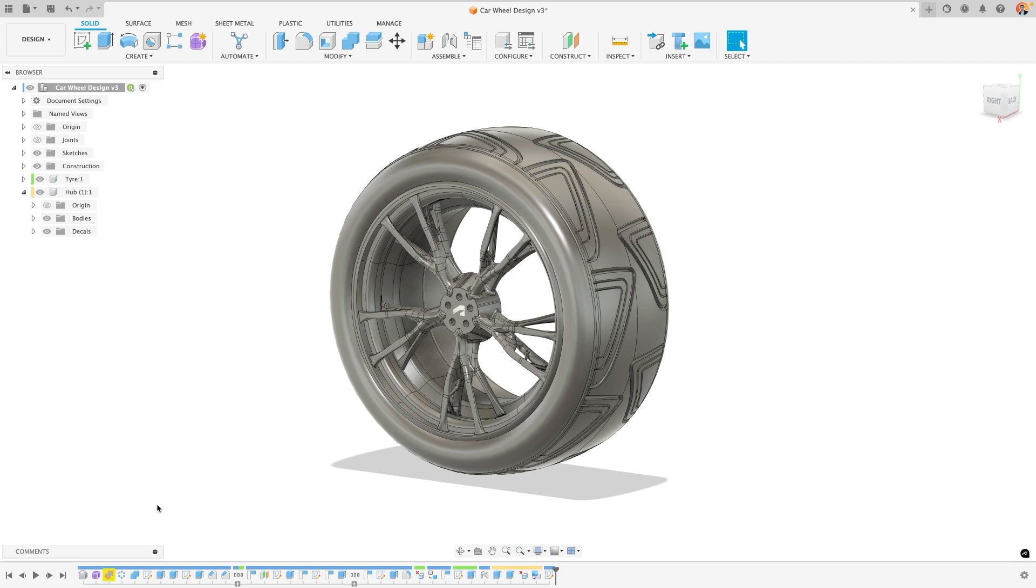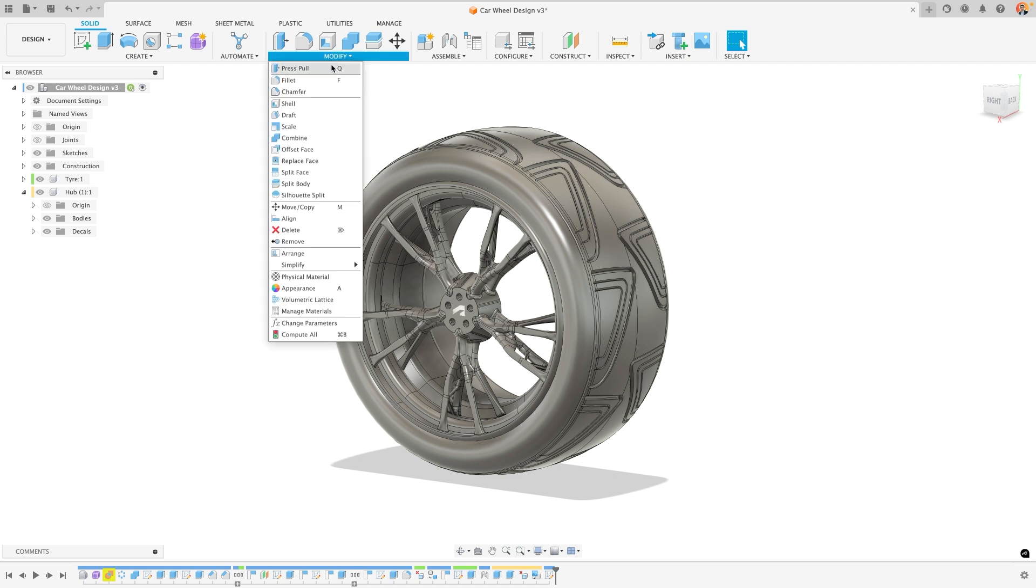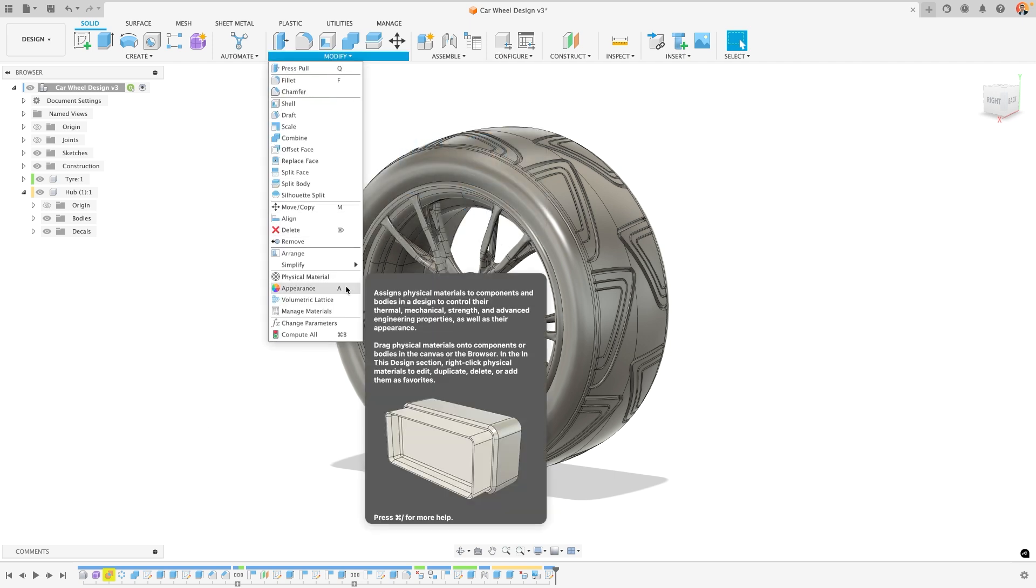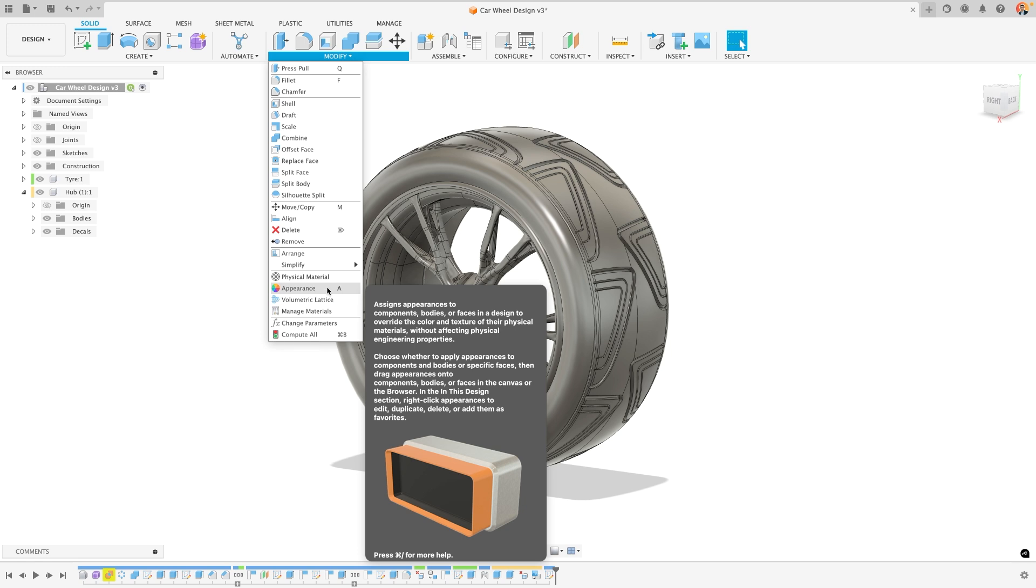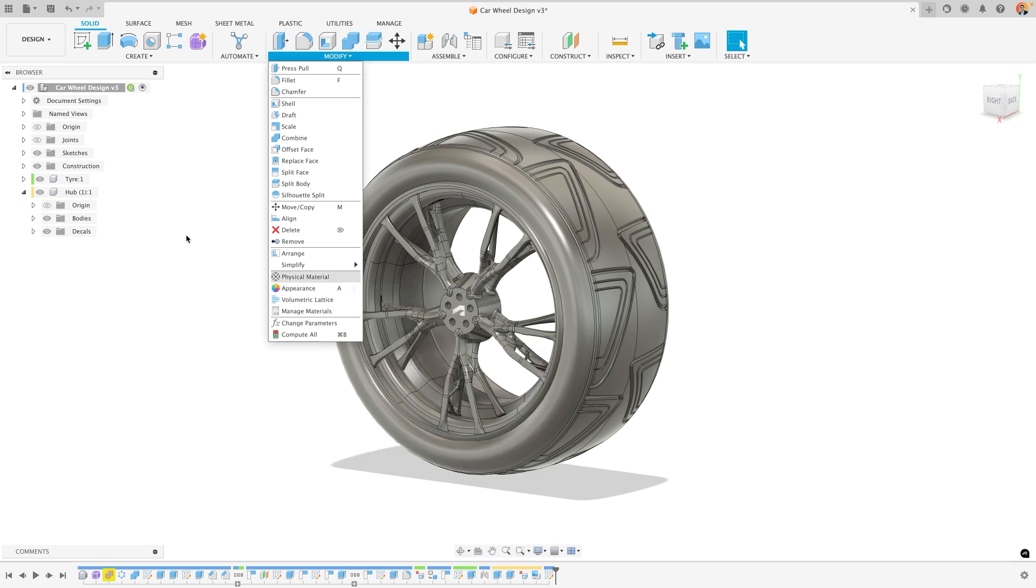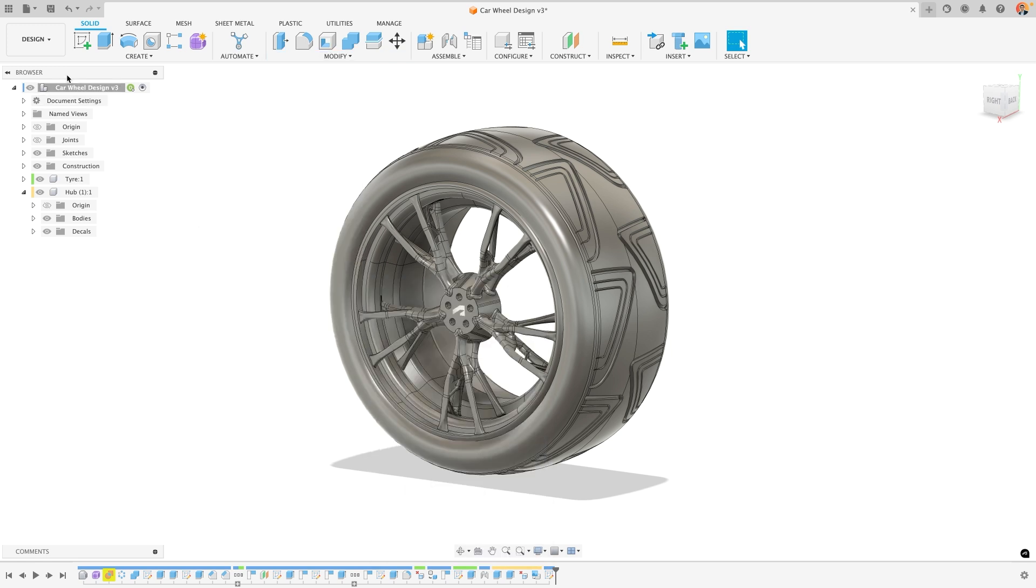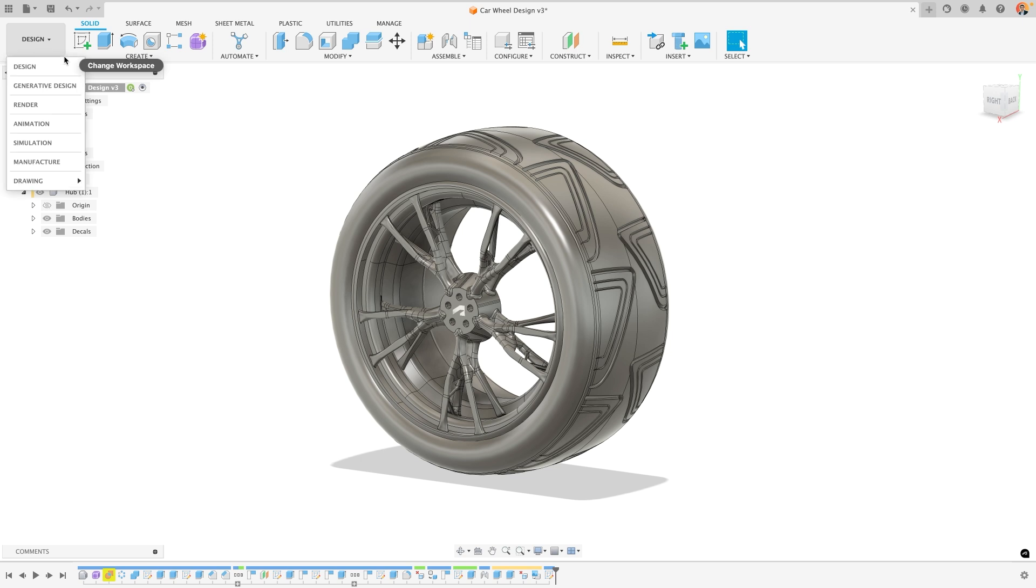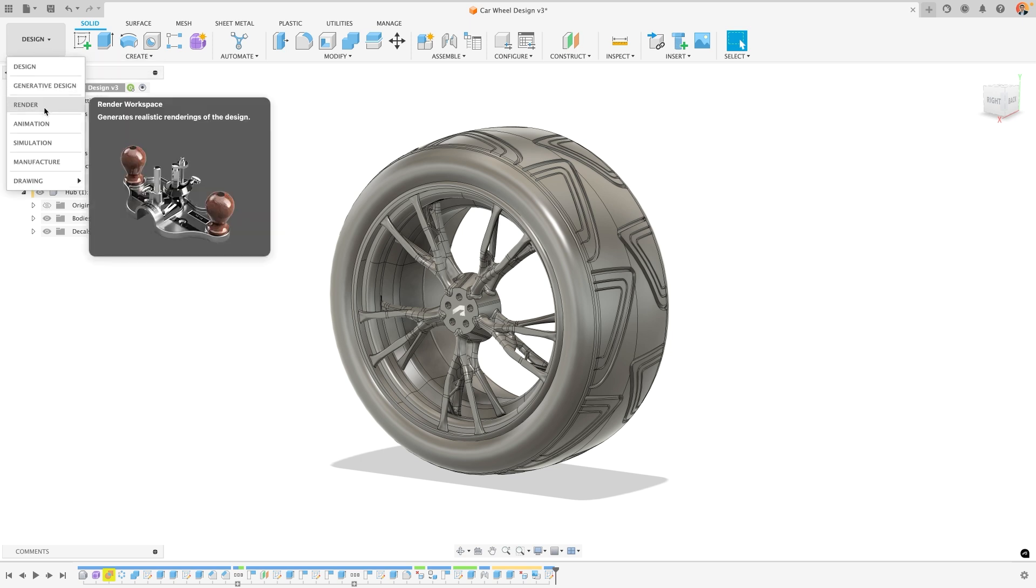Now I've got a model of a car wheel here that I'm going to use to show the appearance options and the first step is to open the appearance tool. You can do this in two places. You can either do it from the modify menu of the design workspace down at the bottom. It's also A on your keyboard by default, but for now I'm actually going to go into the render workspace.